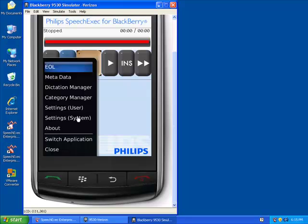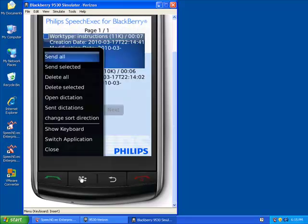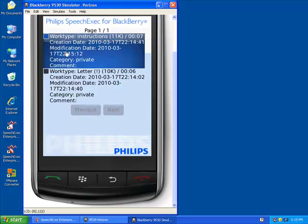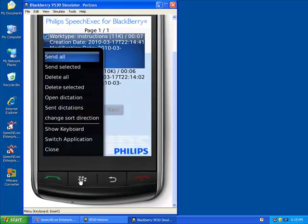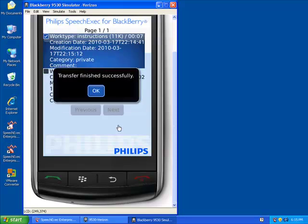Now we're going to go to the Dictation Manager. This gives us the option to send all or send selected. We can delete, copy, however we need to. But if we check one and we choose Send Selected, it will send one and leave the other on our device. However, we want them all to go, so we've chosen Send All. And as you see, they transfer that easily.